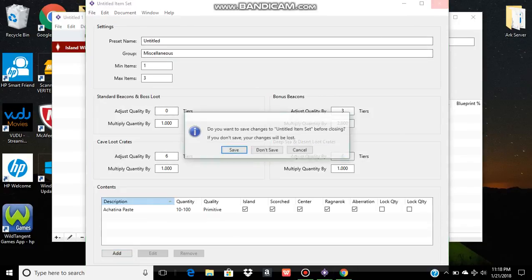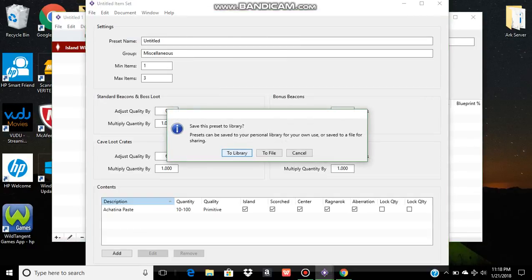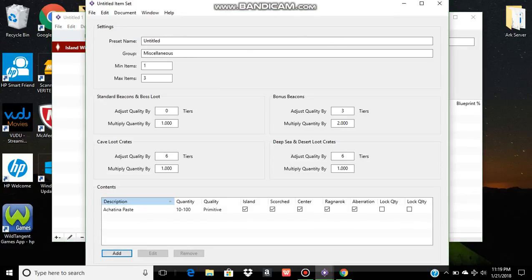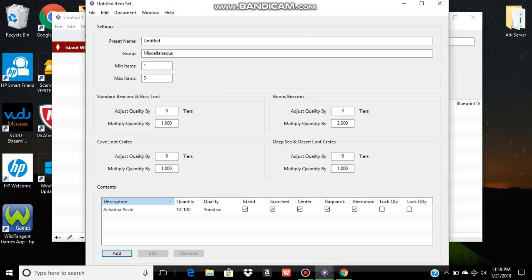From here, you just close it out. It's going to ask you to save. Normally, you would save it and then save it to your library. This will put it in your pull-down menu. I'm not going to do that because I have them set up already.